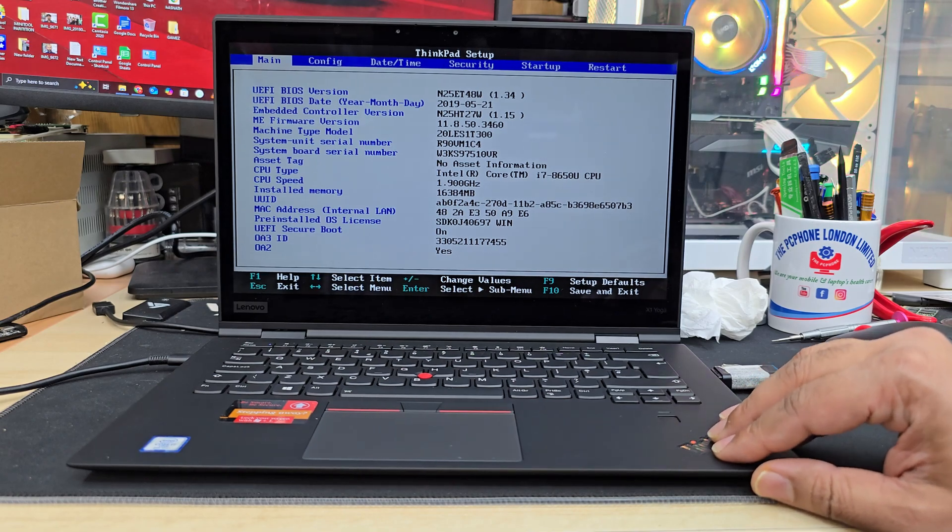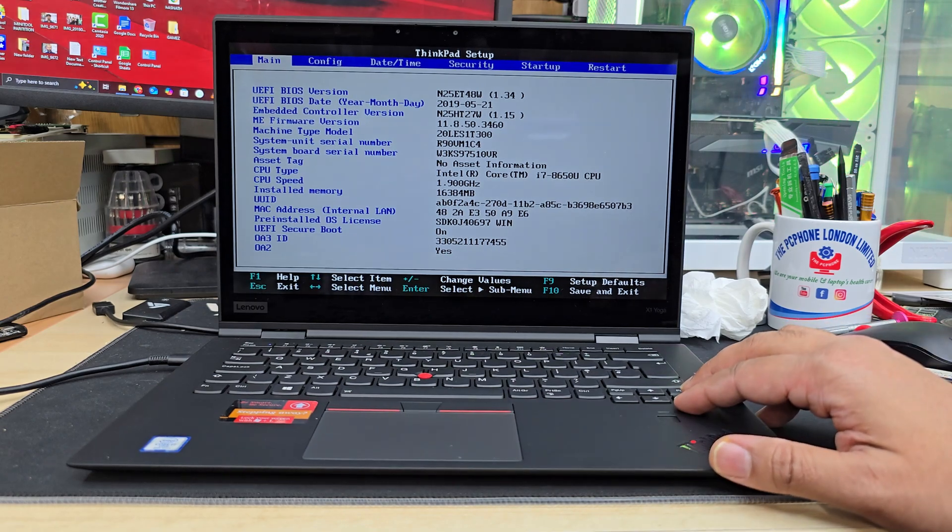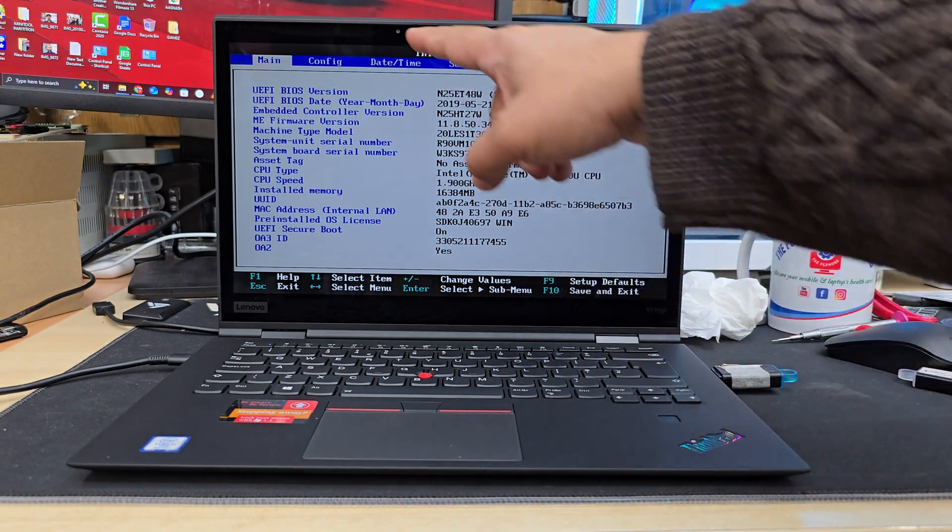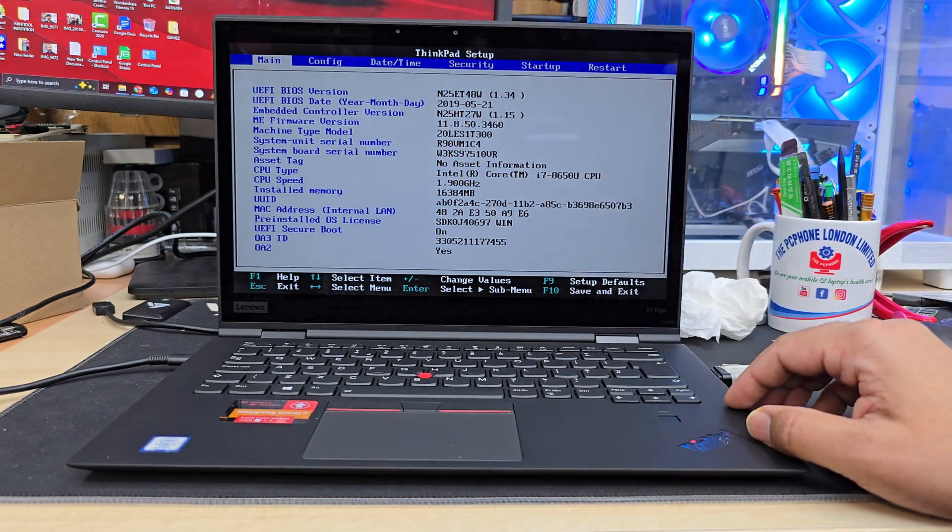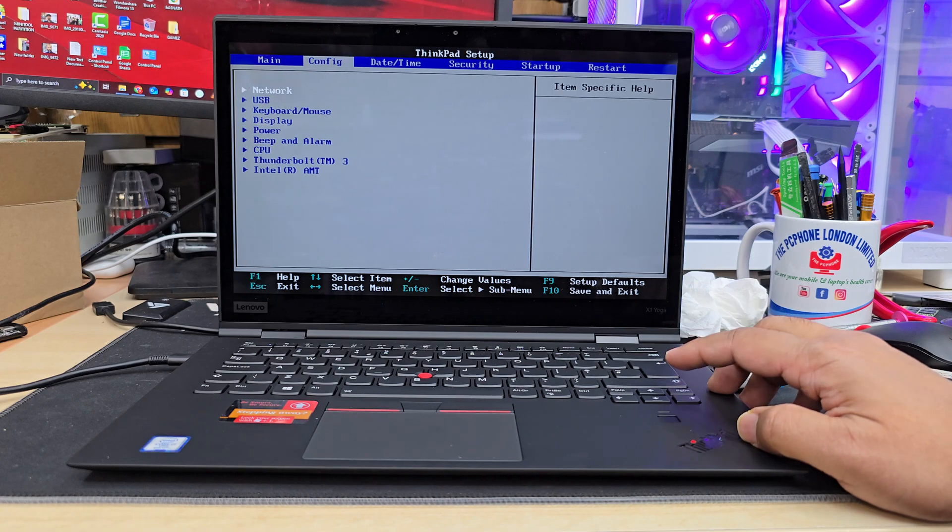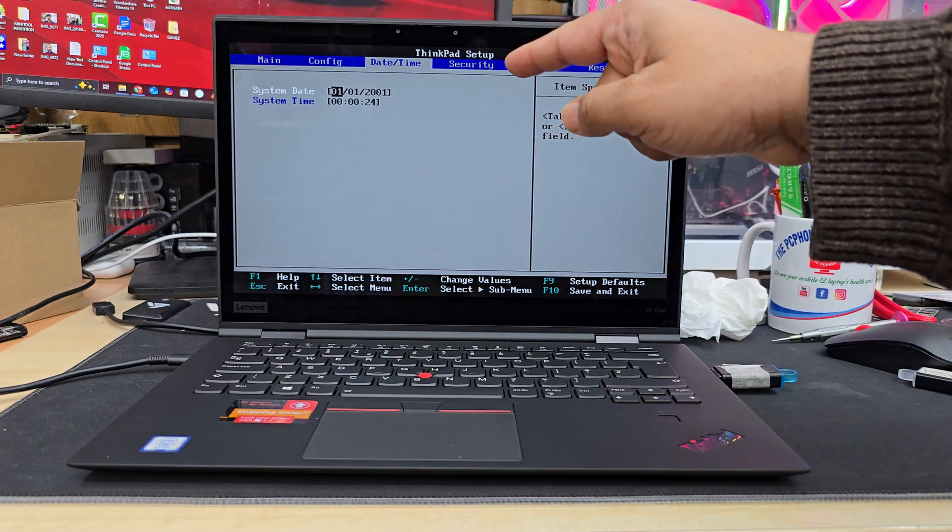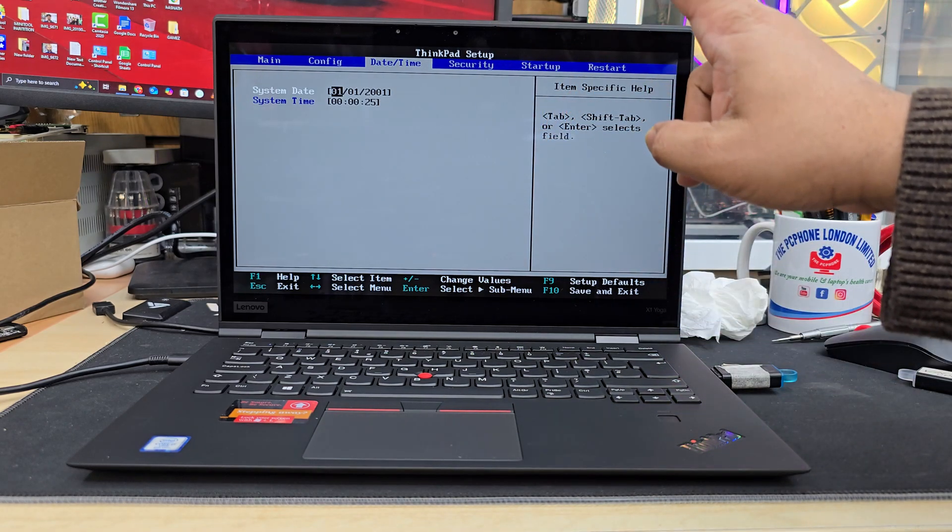First things first, if you'd like to fix the date and time, you need to go to date and time settings. Now two things to note.